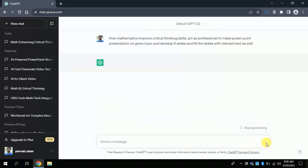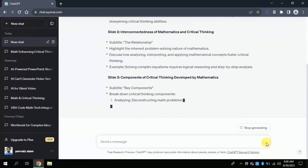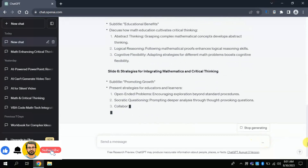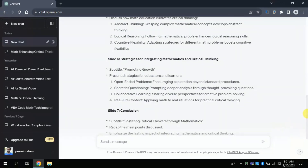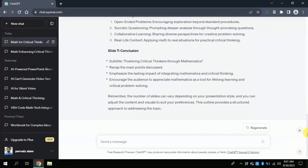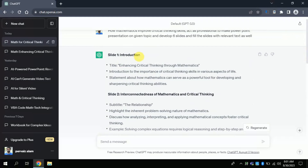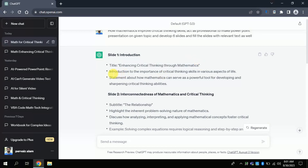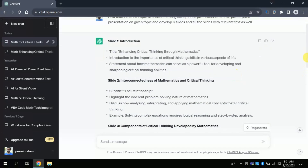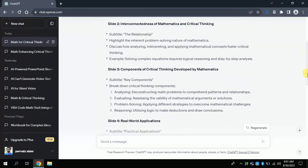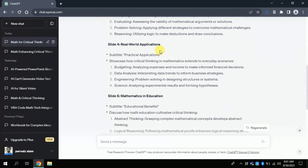Now ChatGPT is creating different slides and filling the text as per the instructions. You can scroll down and see the progress — it has created 7 different slides around our area of interest. The very first slide is about introduction, with the title 'Enhancing Critical Thinking Through Mathematics.' You can see the text which we can include in our slides. Slide number 2 is about the interconnectedness of mathematics and critical thinking. Slide number 4 is about real-world applications, and likewise you can see the other slides — text has already been filled by this free AI tool.